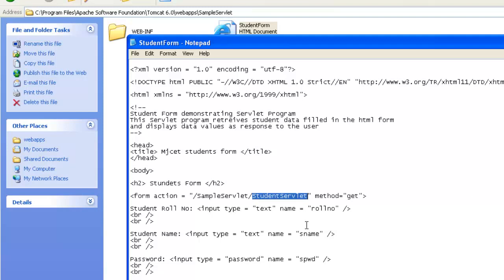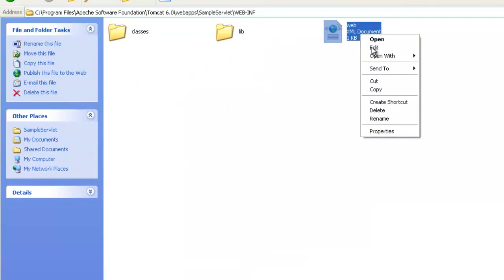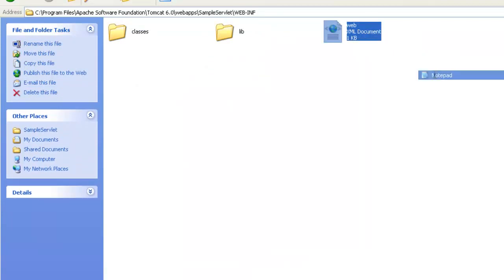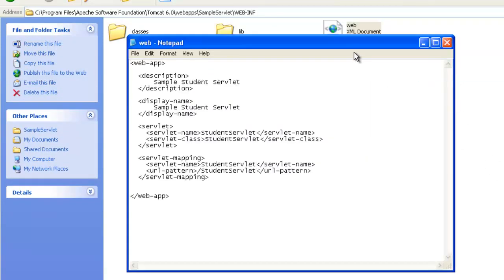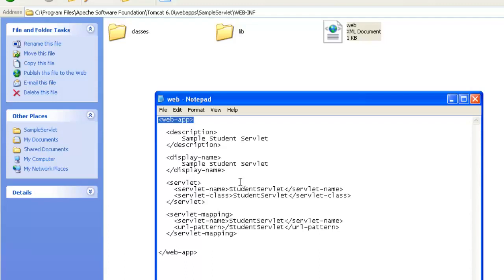This student servlet, before we try to go into the Java program, let's go to webinf and then explore the web.xml or web descriptor. Since this is an XML file, you can open it in a notepad. The very first thing we find or see is the root tag should be web-app, that specifying web application.